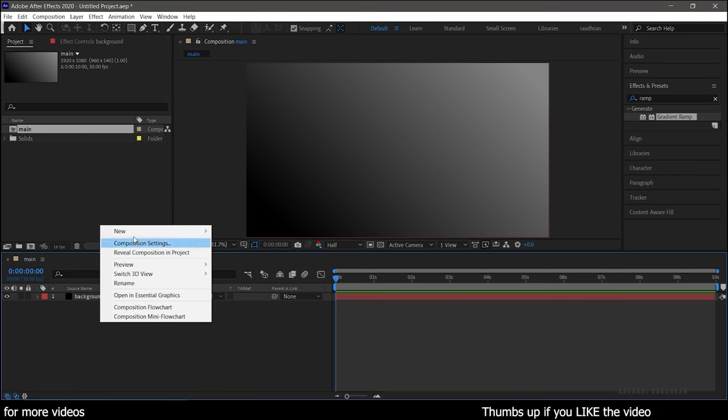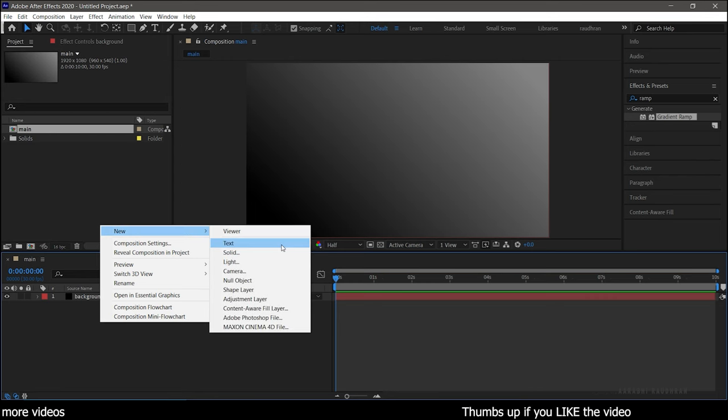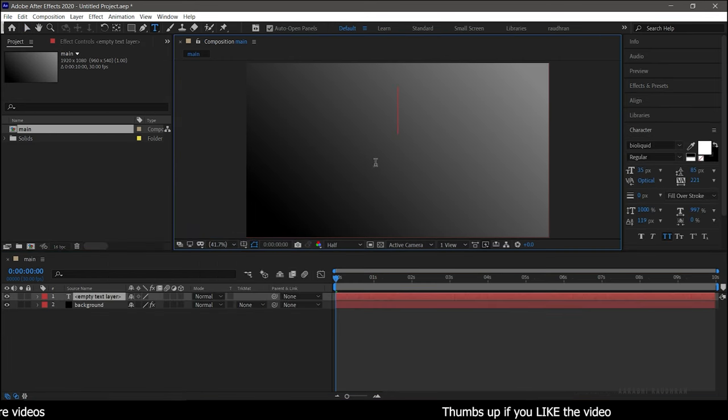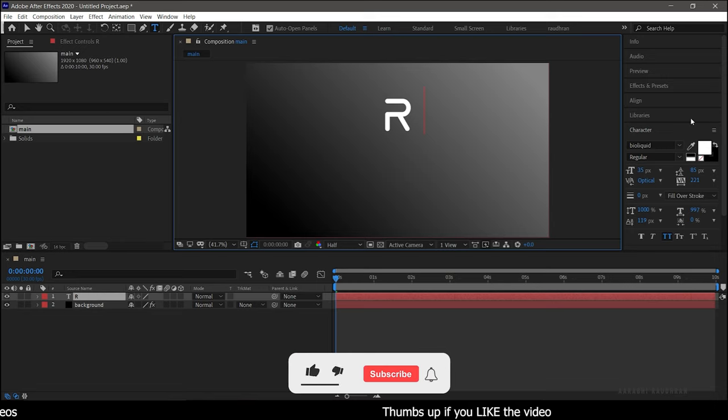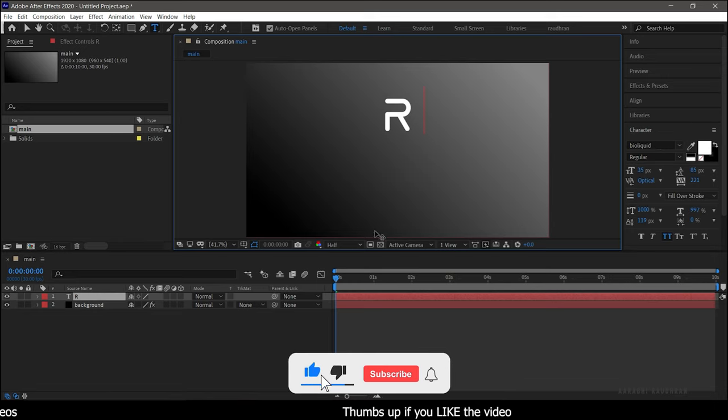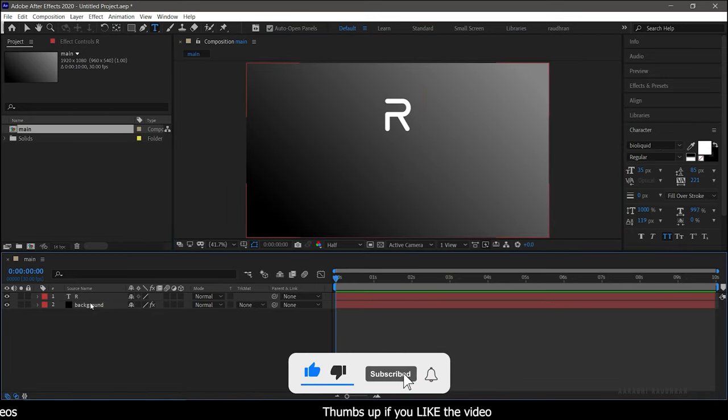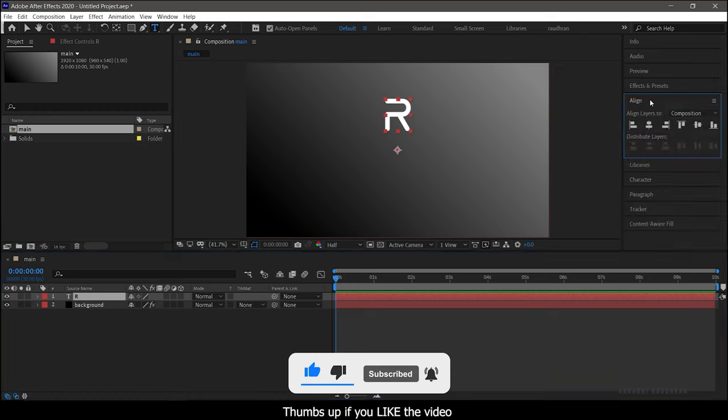Now for the logo, I am going to create my own version. You can also use your PNG files for logo animation. Now center align the text.